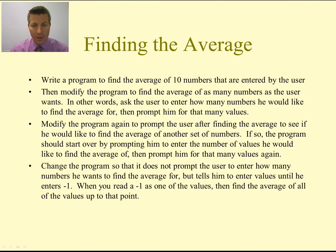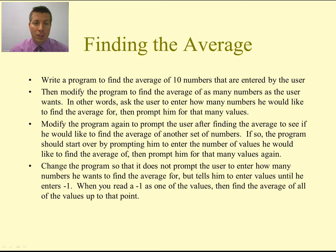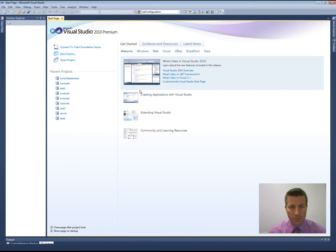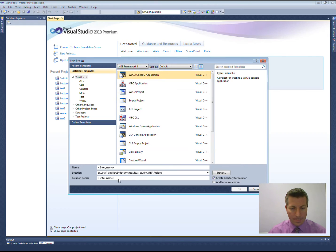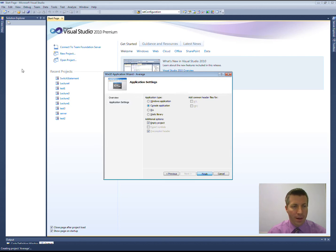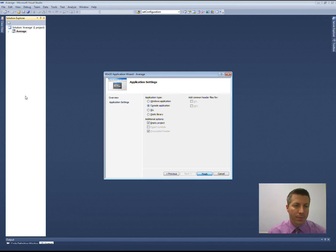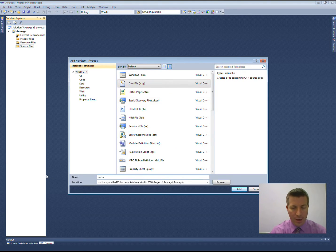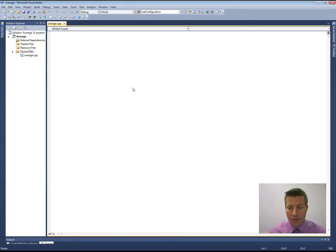Let's start with the easy one: write a program to find the average of ten numbers entered by the user. Go ahead and open up Visual Studio. I'm going to create a project called Averages and a program called Average.CPP inside of that. Make sure you select Empty Project under Application Type. Then in our Solution Explorer, under Source Files, go to Add New Item and CPP File, and name it Average.CPP.